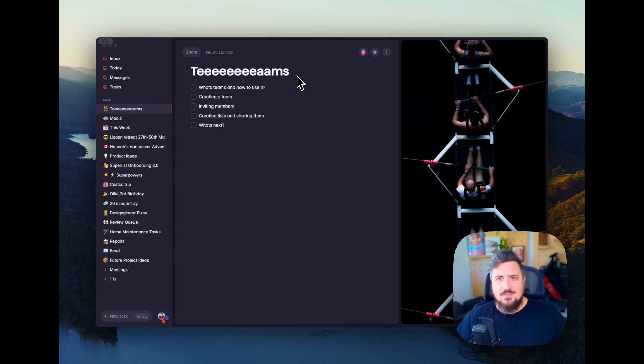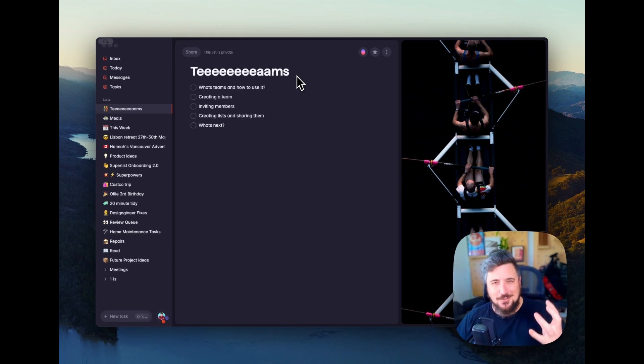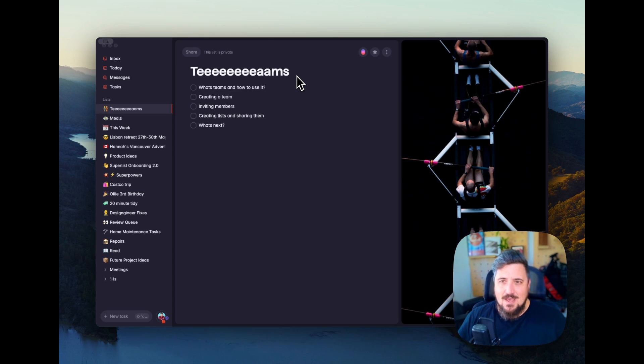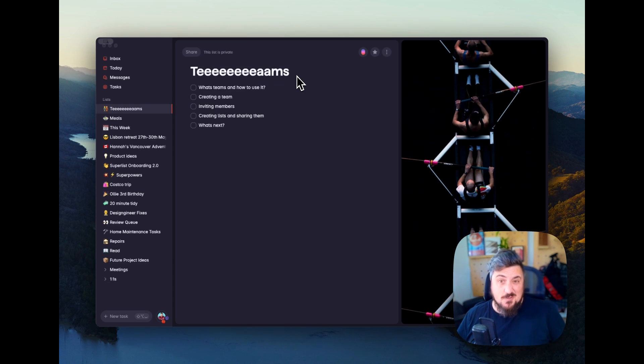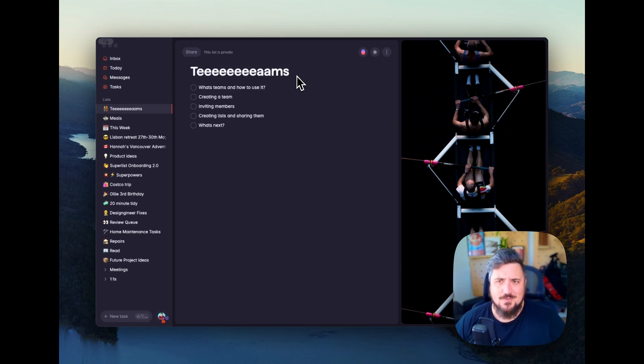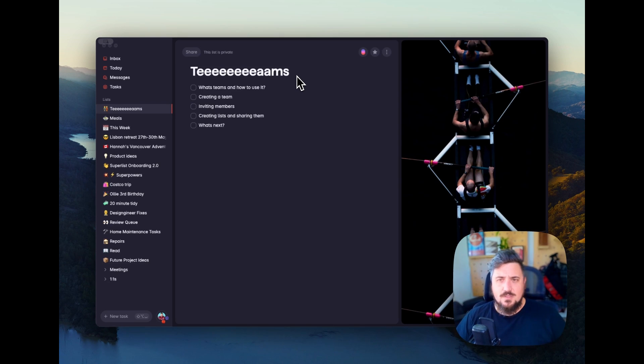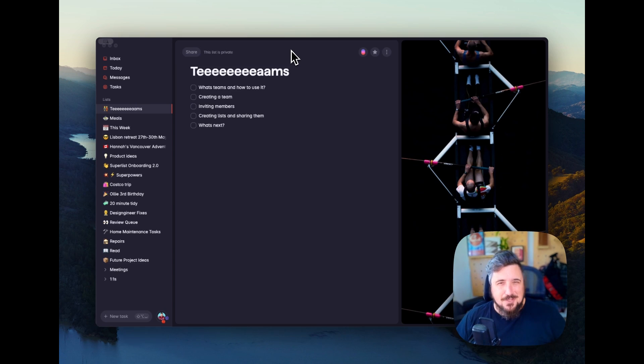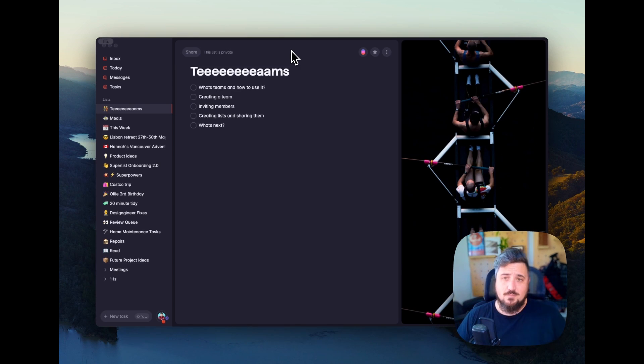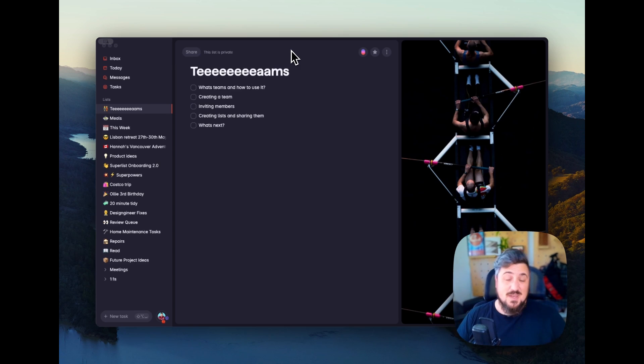Superlist was created to be this combination of your personal and your work tasks. Teams is a part of how we expect companies, organizations, and even households to utilize Superlist to segment those pieces. When we talked to a ton of users in the early days of Superlist, we heard a lot about how individuals felt uncomfortable putting their personal tasks inside of their team project management tools.